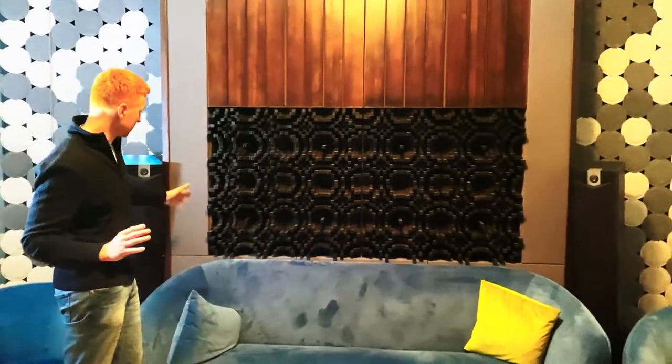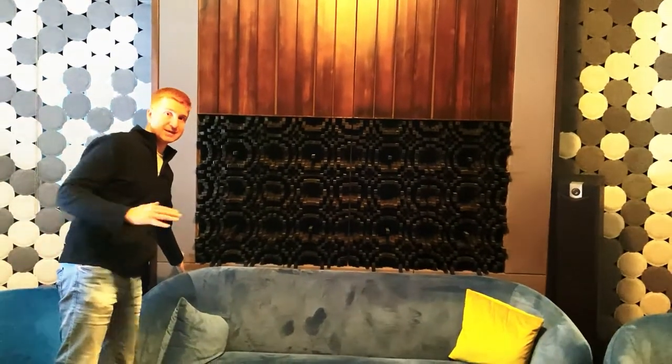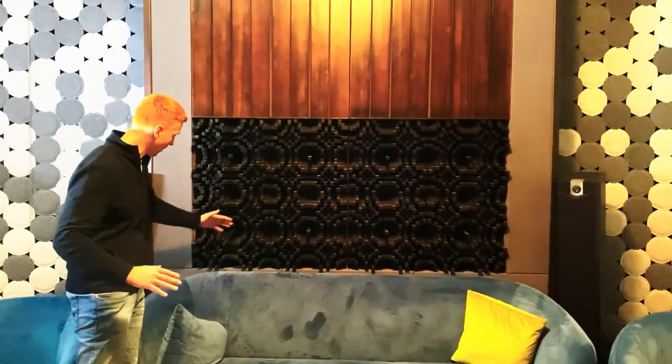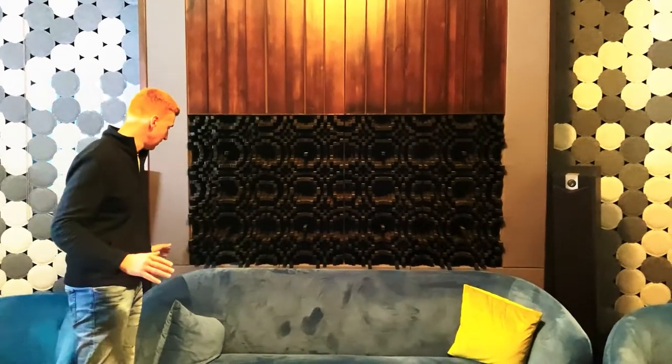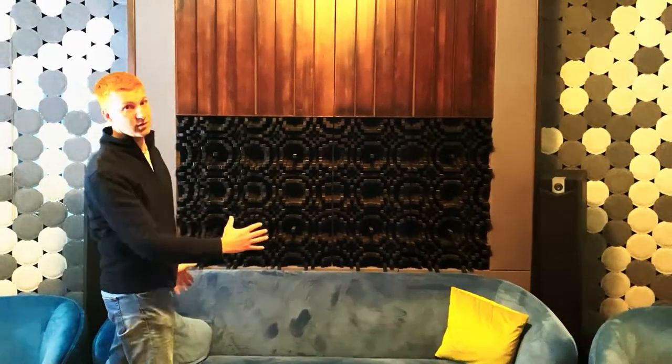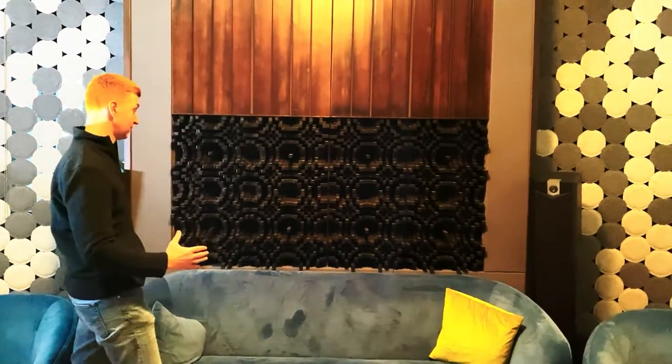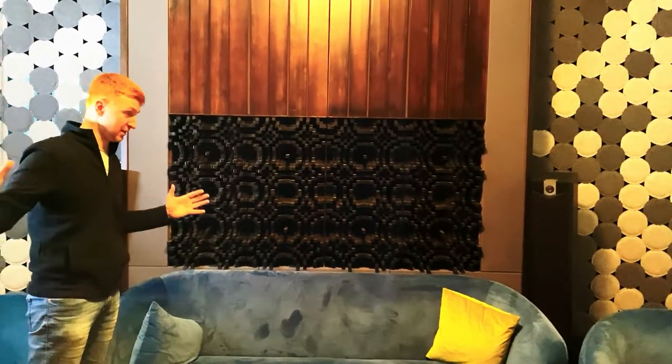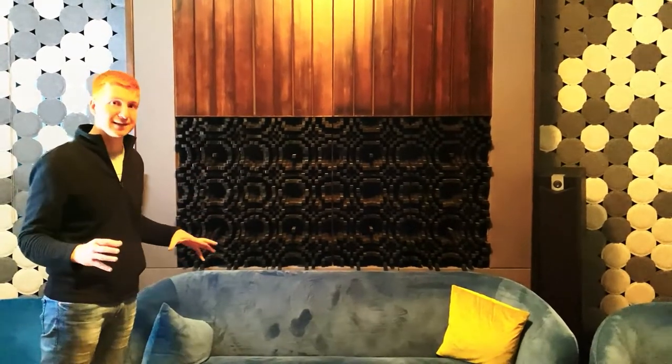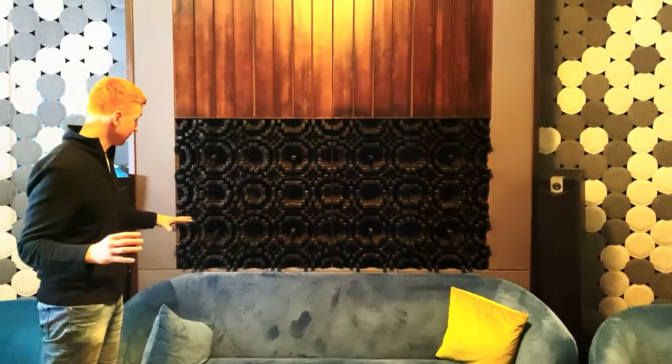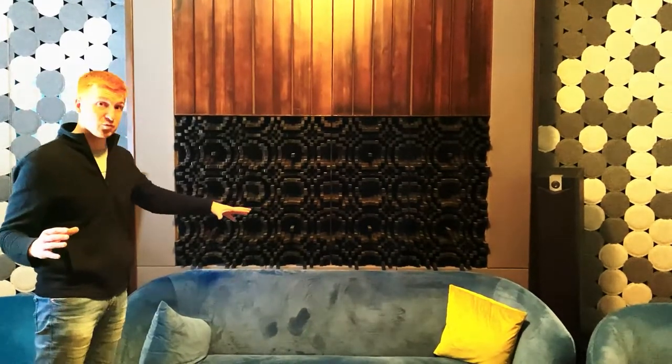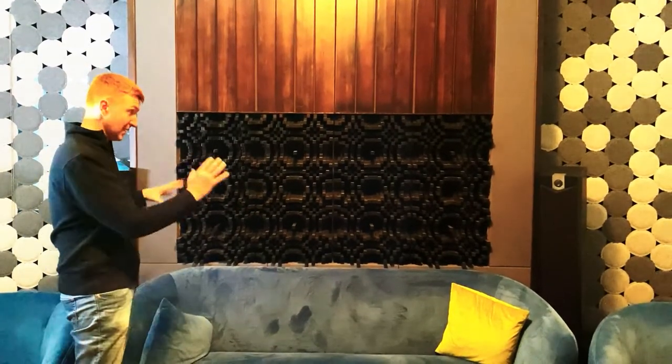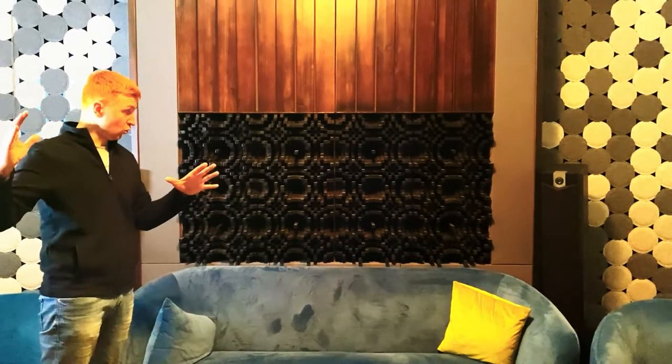A few more words about the bass. Here we have behind the sofa a three-section bass trap. This bass trap is configured for 57 hertz. There's a lot of this frequency in this room. That's why we have a bass trap here.